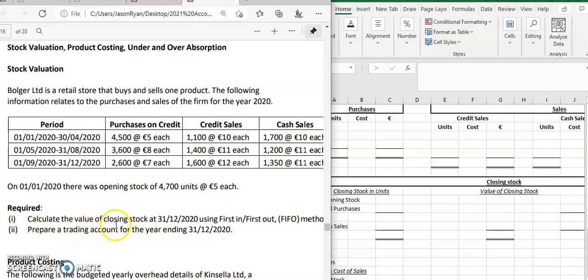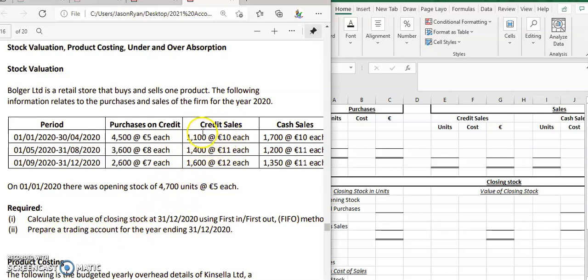We need to calculate the value of the closing stock on the 31st of December 2020 using the first in first out (FIFO) method. First, we need to calculate the purchases in units and the value of each. That helps us get the total value of purchases for the trading account. Then we calculate total credit sales and cash sales in units and amounts, giving us total sales in units and the sales figure for the trading account.